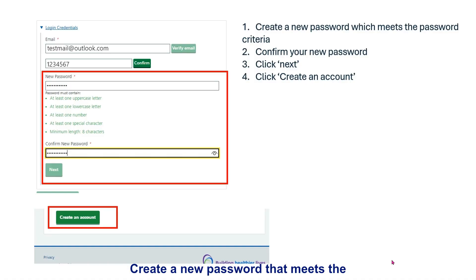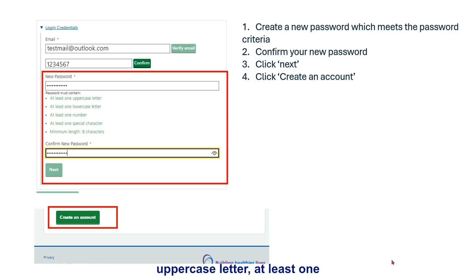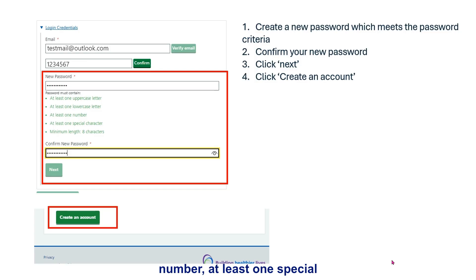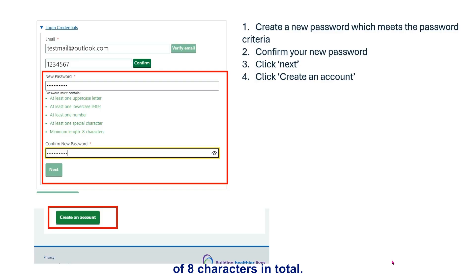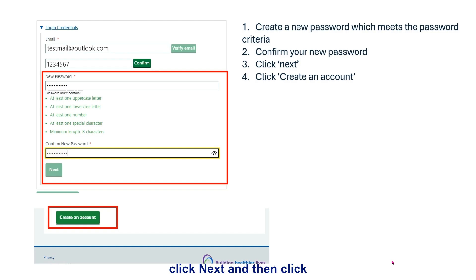Create a new password that meets the password criteria. This needs to be at least one uppercase letter, at least one lowercase letter, at least one number, at least one special character, and a minimum of 8 characters in total. Confirm your new password, click next and then click create an account.